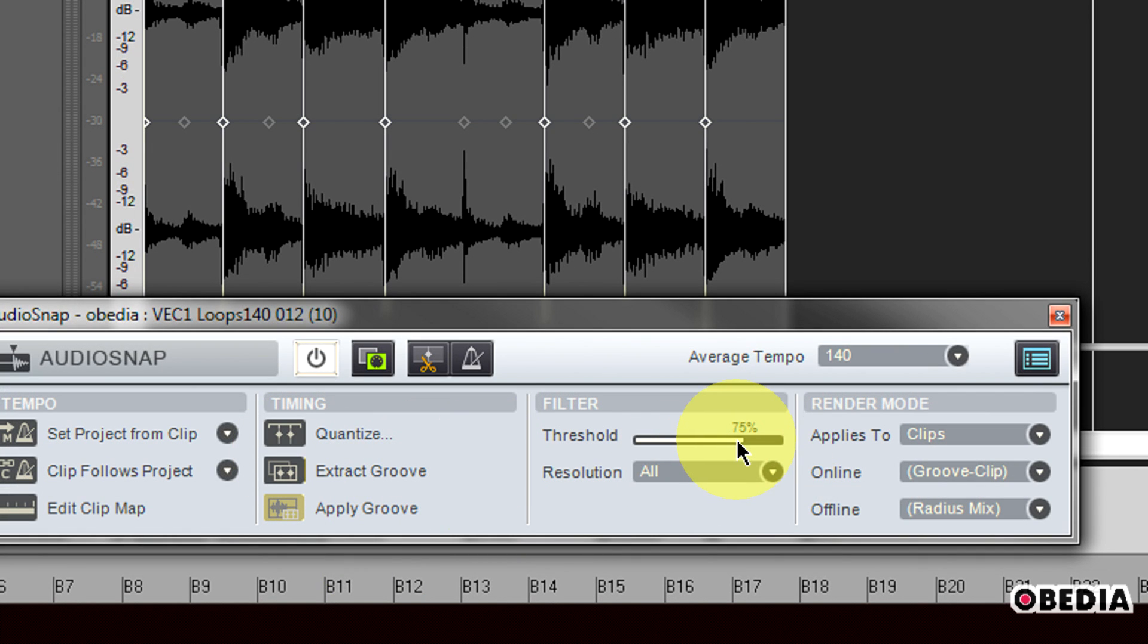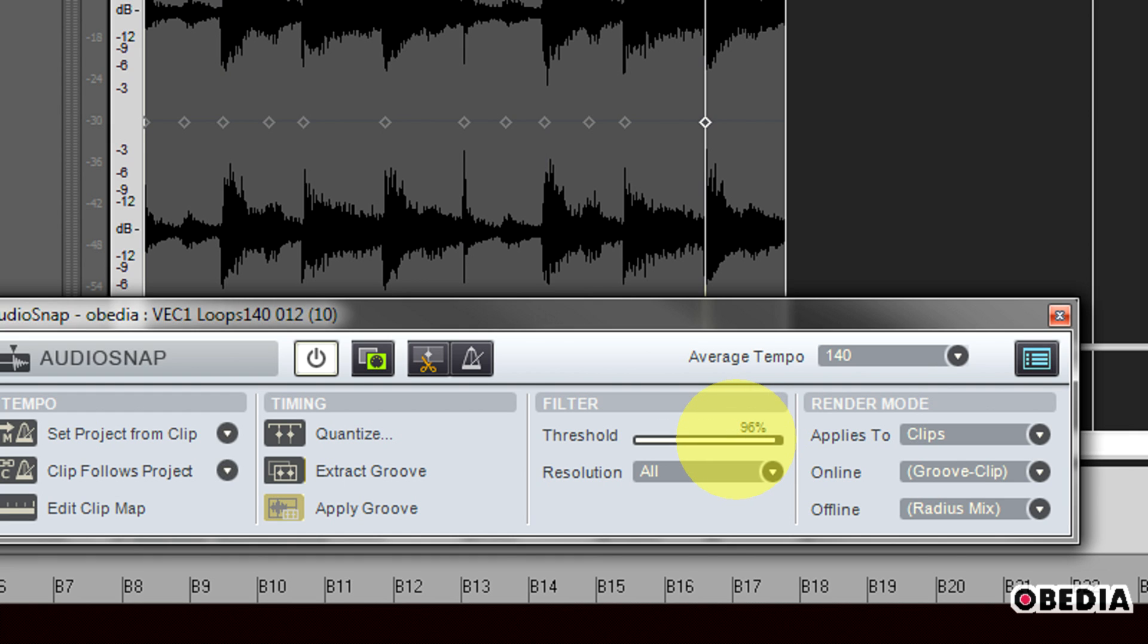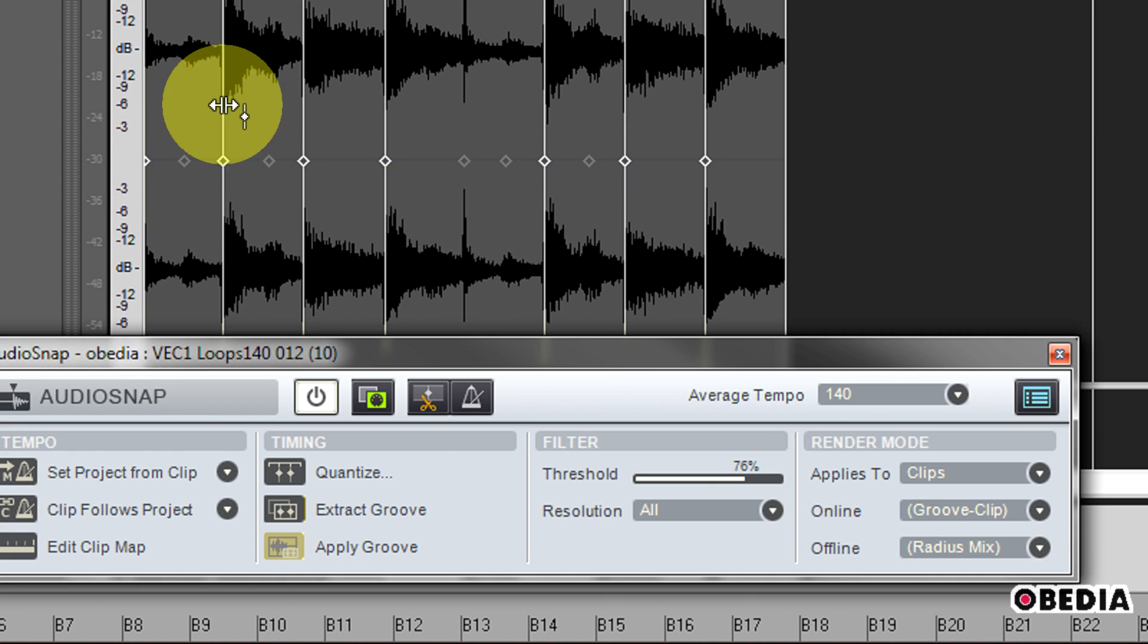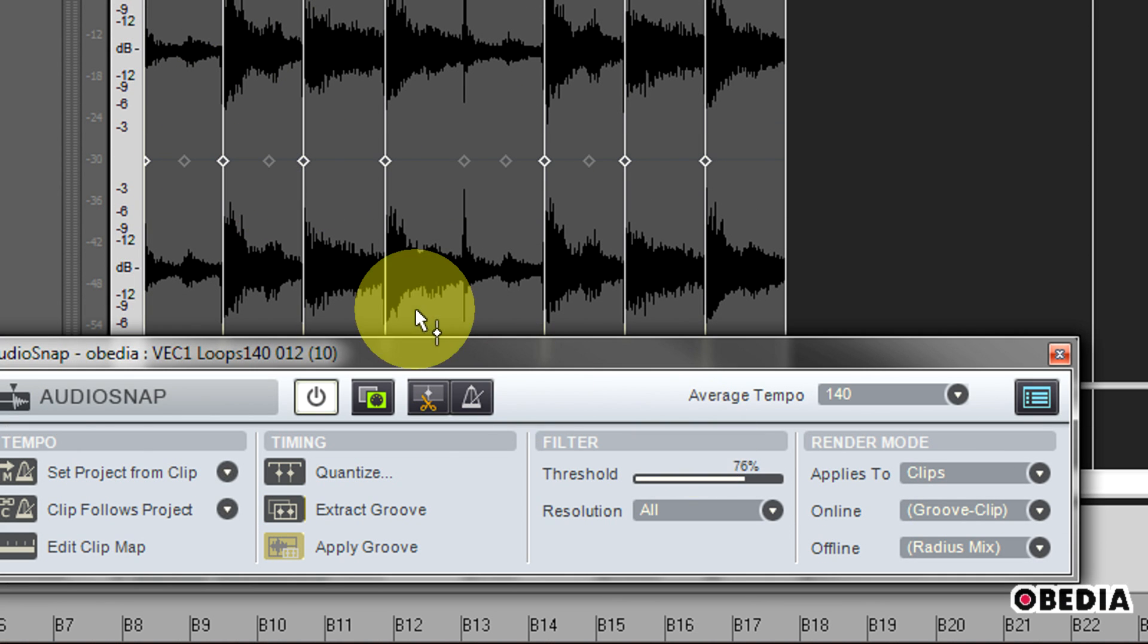Right here in the threshold slider, I can click and hold and drag, and this will give me more transient markers as I drag it down, and as I drag it up, it will remove transient markers. I want to have enough transient markers that I know I can actually make edits to these transients here in this clip.